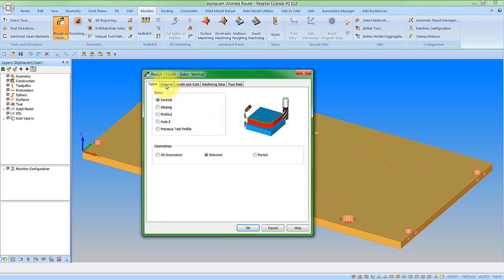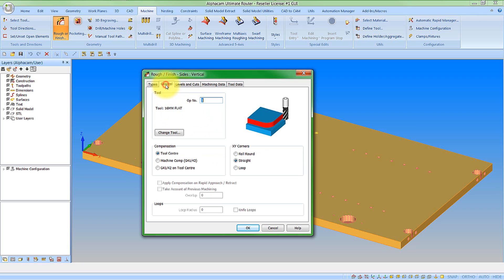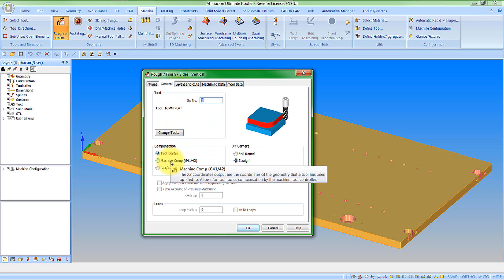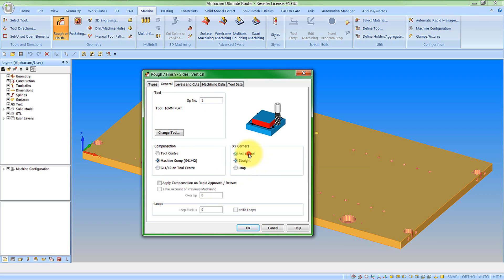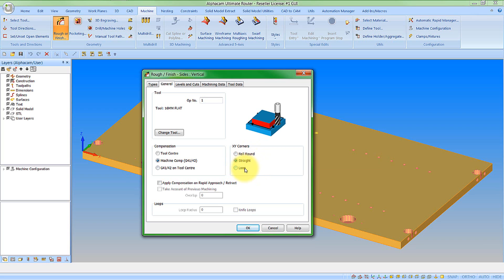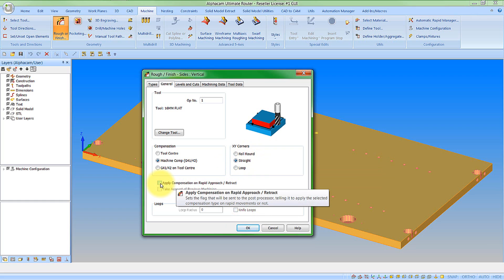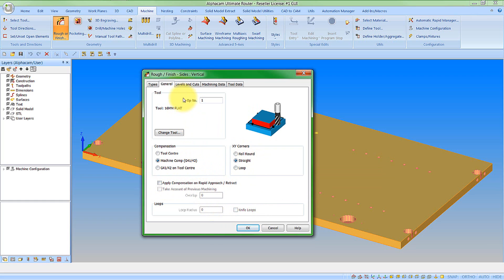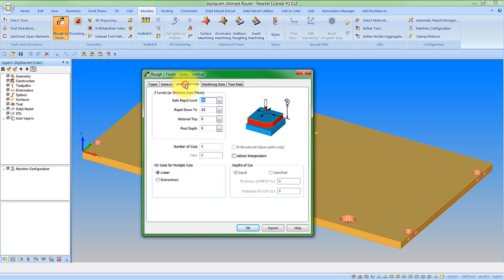So let's look at the general tab. Obviously we have some information pertaining to the tool. Whether we want to cut with compensation or not so I am going to select machine comp. The type of corners that we require whether they are roll round or straight or we can do loops as well. And those for knife cutting machines can select knife loops. So I am just going to select straight and I don't want any of the other options so I am happy with that. Let's move on to the next tab.